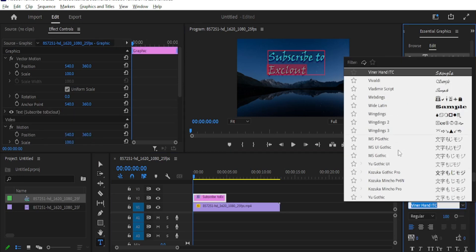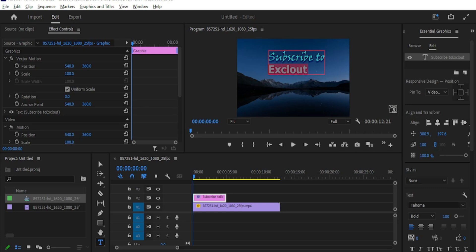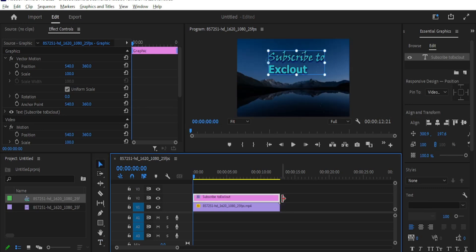Now go to the essential graphics tab and change the font size and color to your liking. Now select your footage.